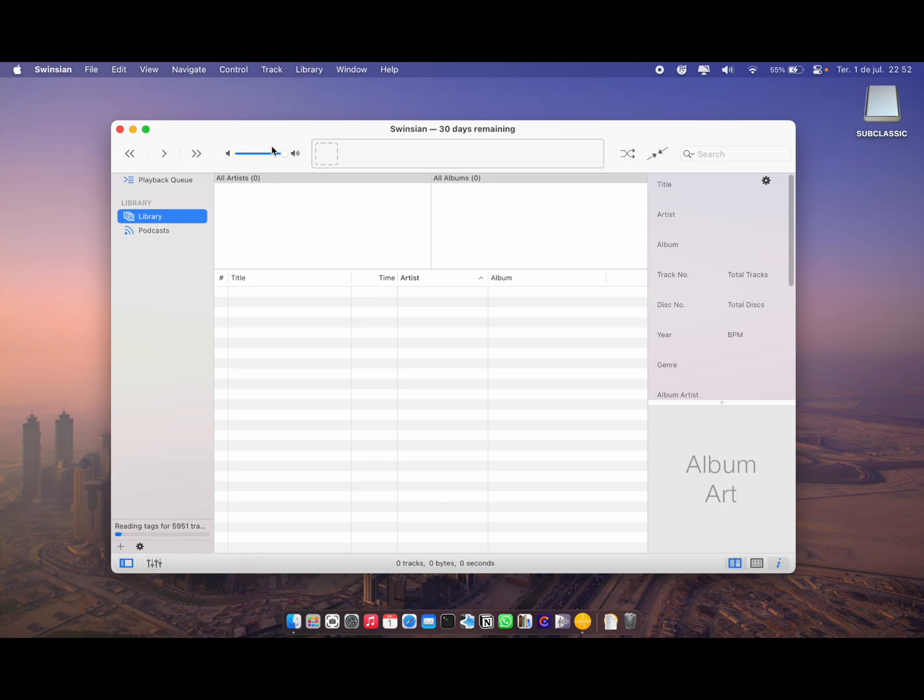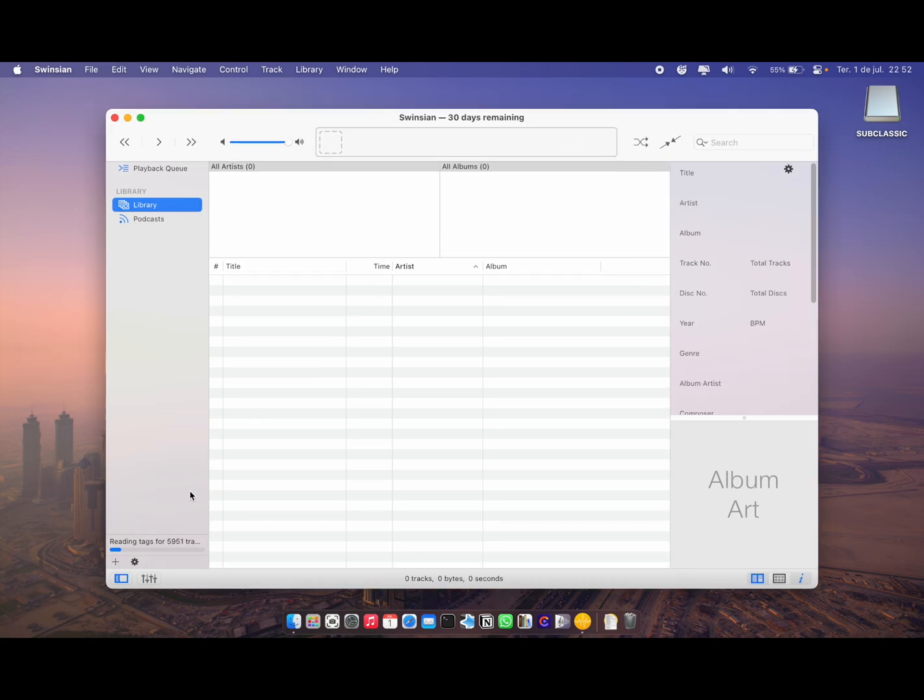Whenever you first choose the folder to import the music, it's going to read the tags for all of your songs. I have 5,951 tracks. It's going to read all the tags and update all the album artwork. I'm going to leave this reading tags because it's going to take a long time—around 15 to 20 minutes.